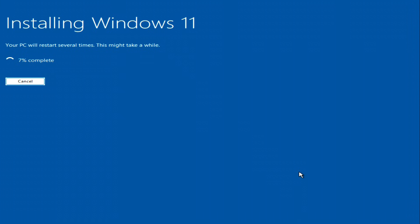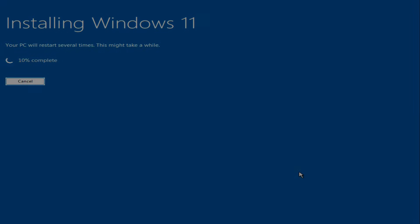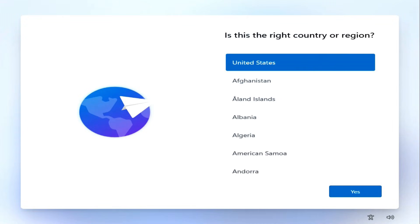You don't need to do anything for a while, just relax and enjoy a cup of coffee or tea. The computer will restart several times automatically. Please do not turn it off manually.